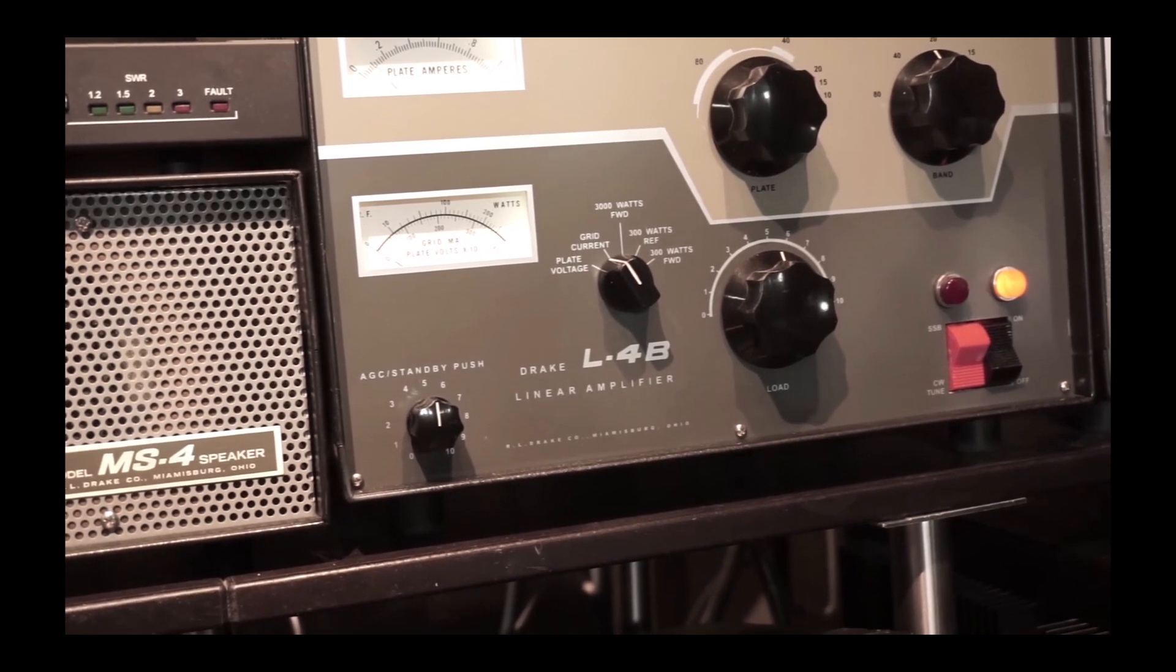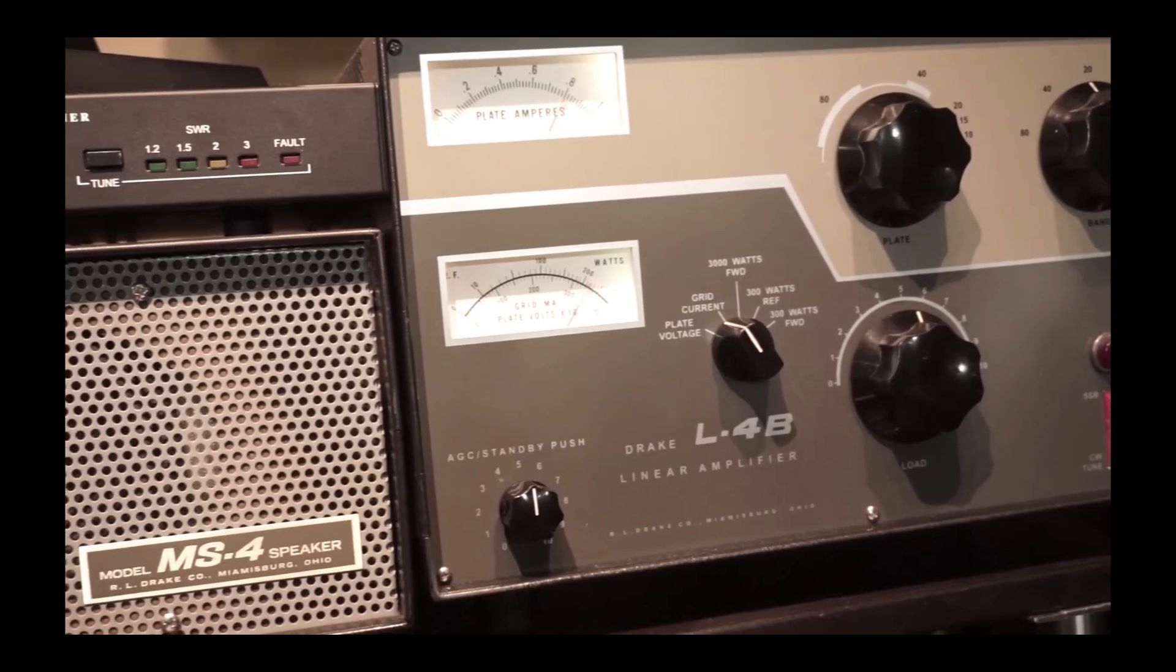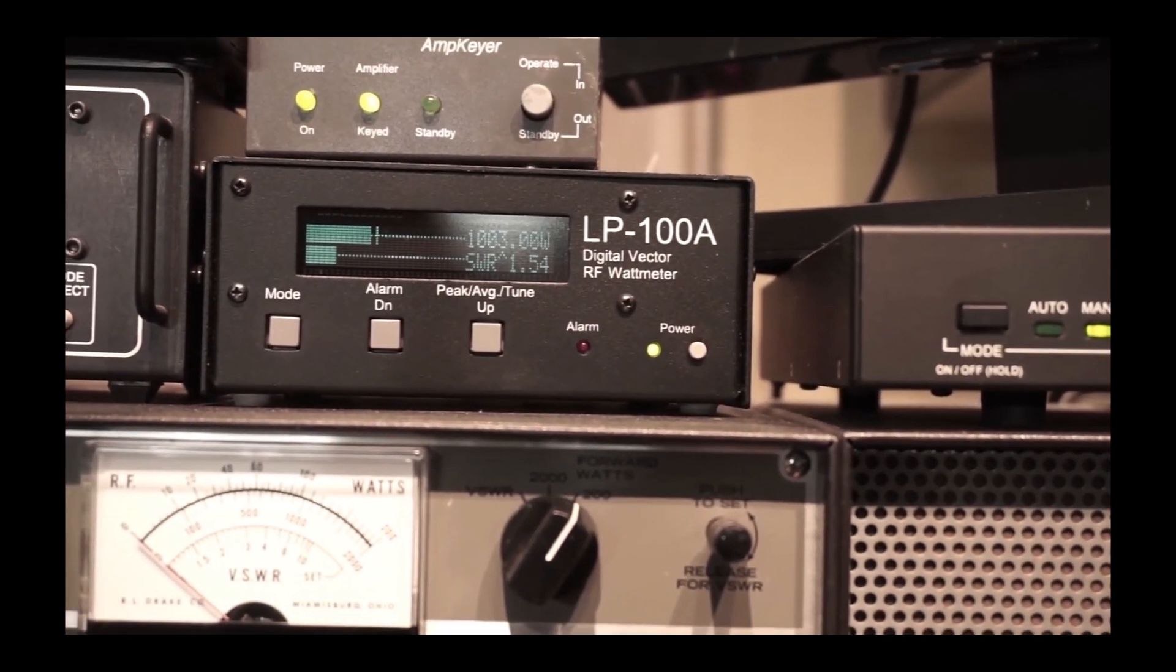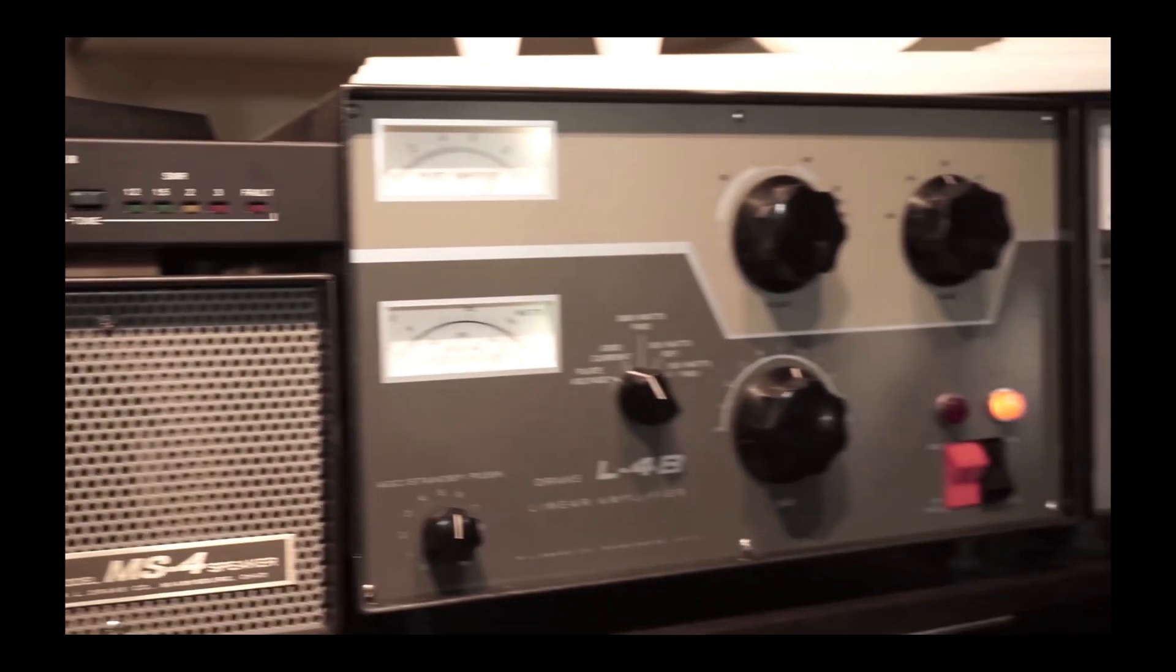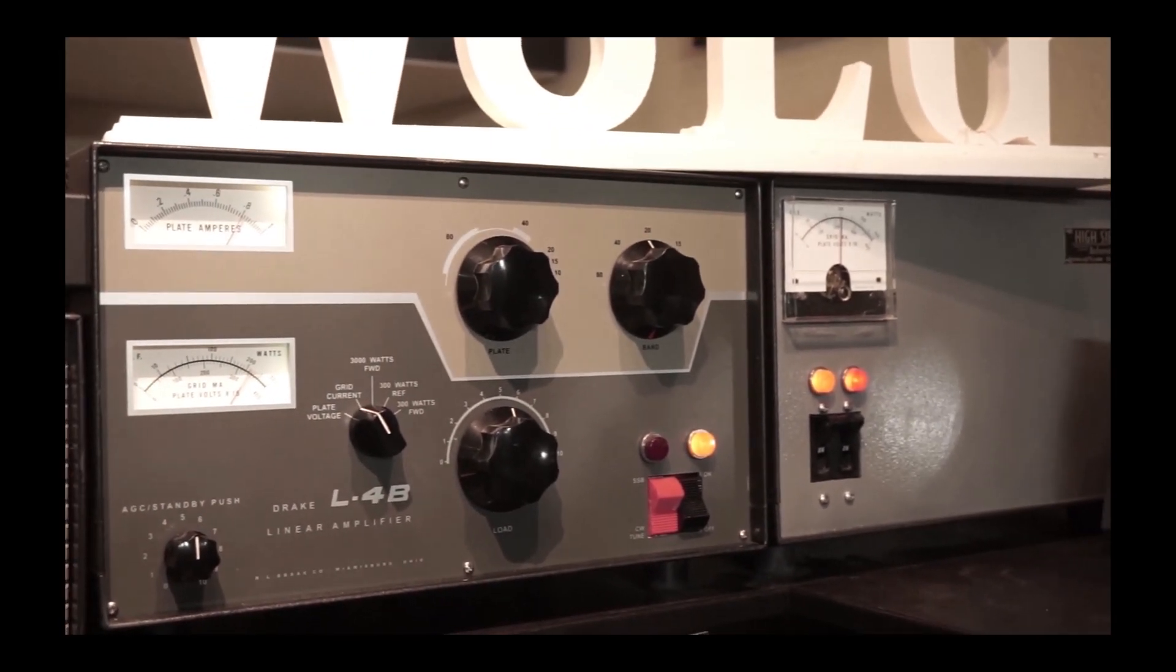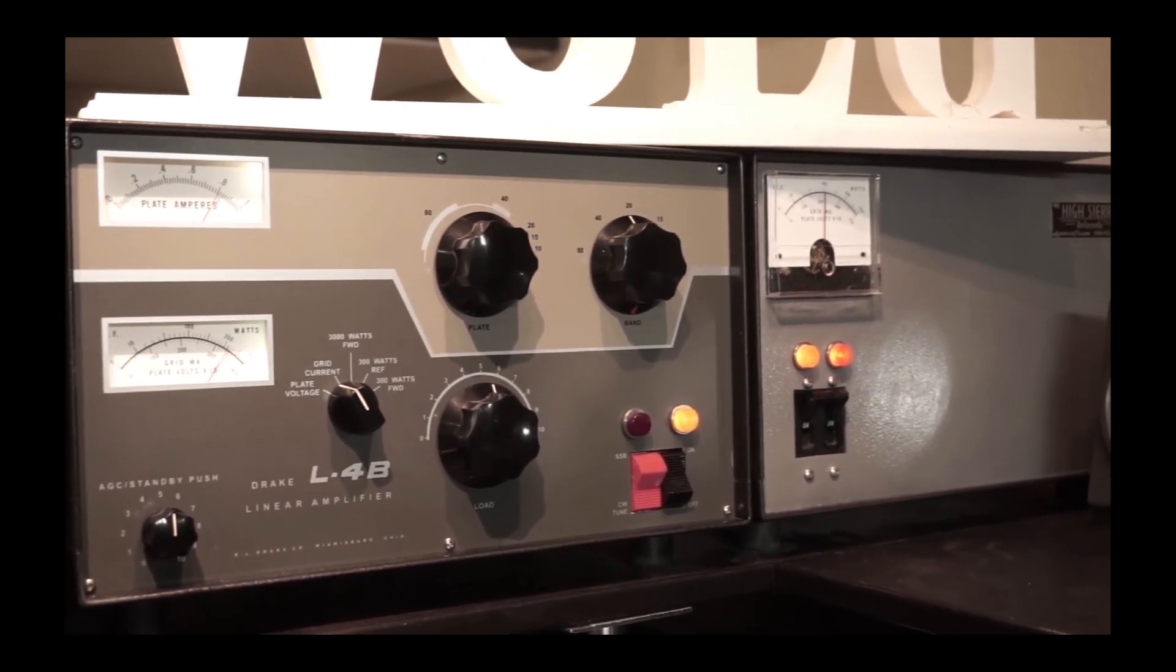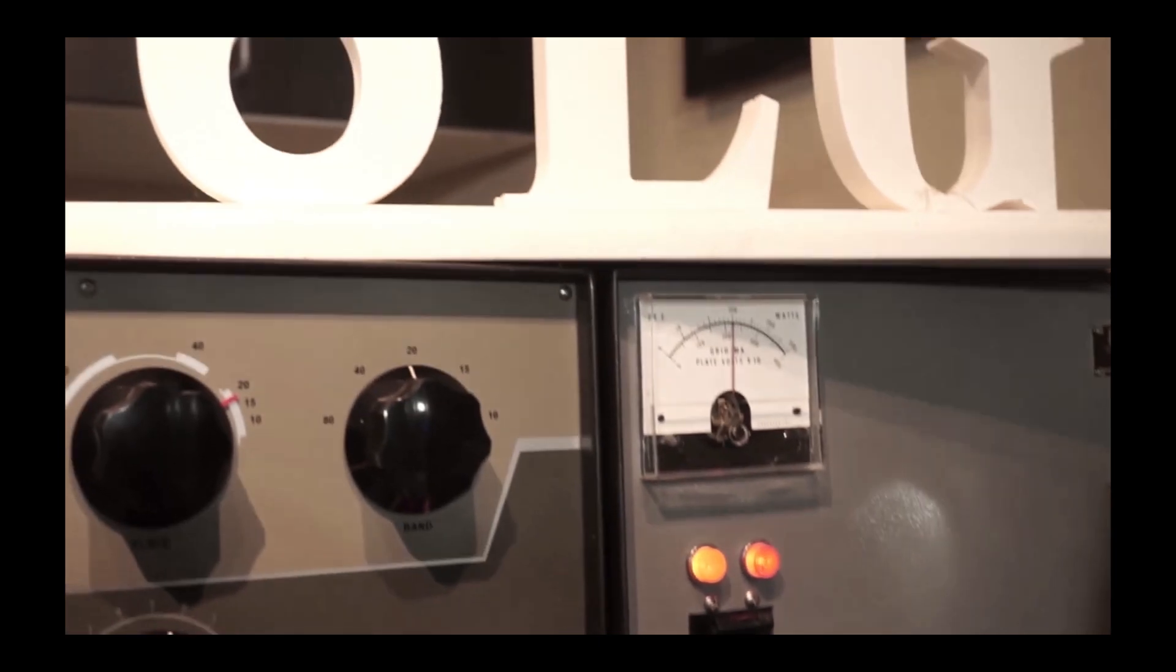So I'm keying it now in the low voltage position. There's roughly a thousand watts with about a 1.5 to 1 SWR, which I could dial down just a bit by adjusting the antenna tuner.